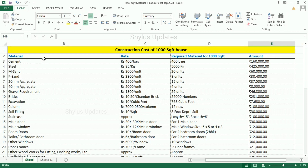Material. In the first column, what are all the materials needed, I have given here. Rate in the second column. For 1000 square feet house, how much material is required — about that I have given in the third column. Then here, total amount.